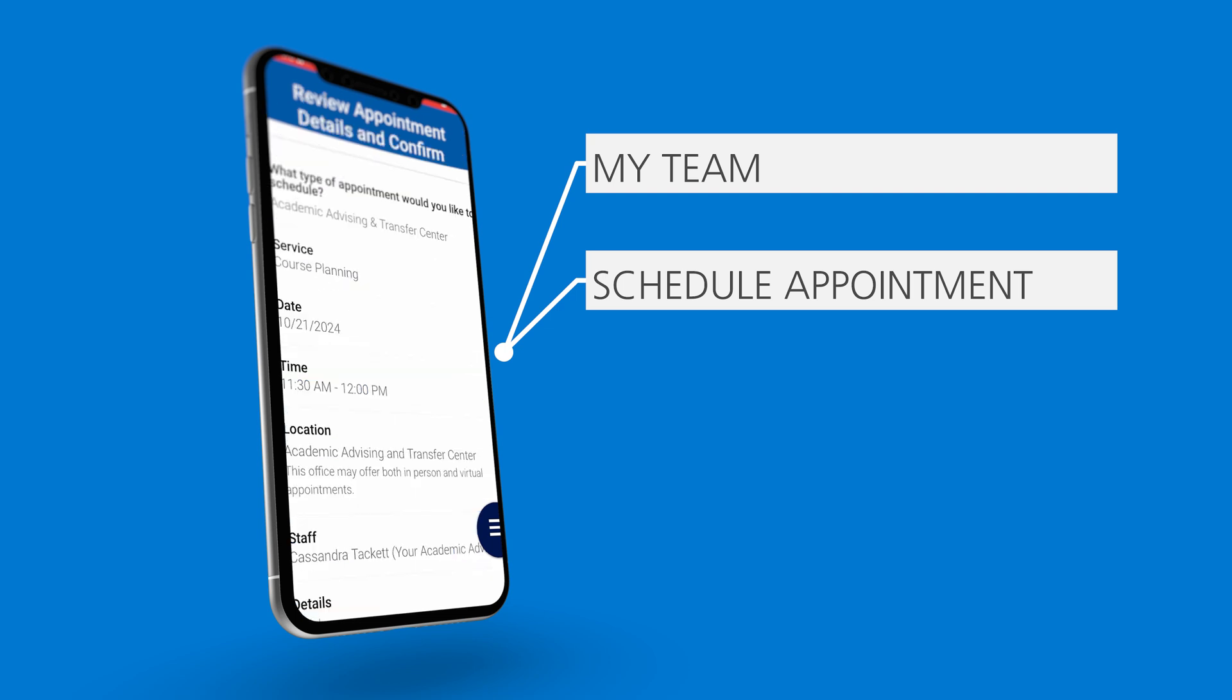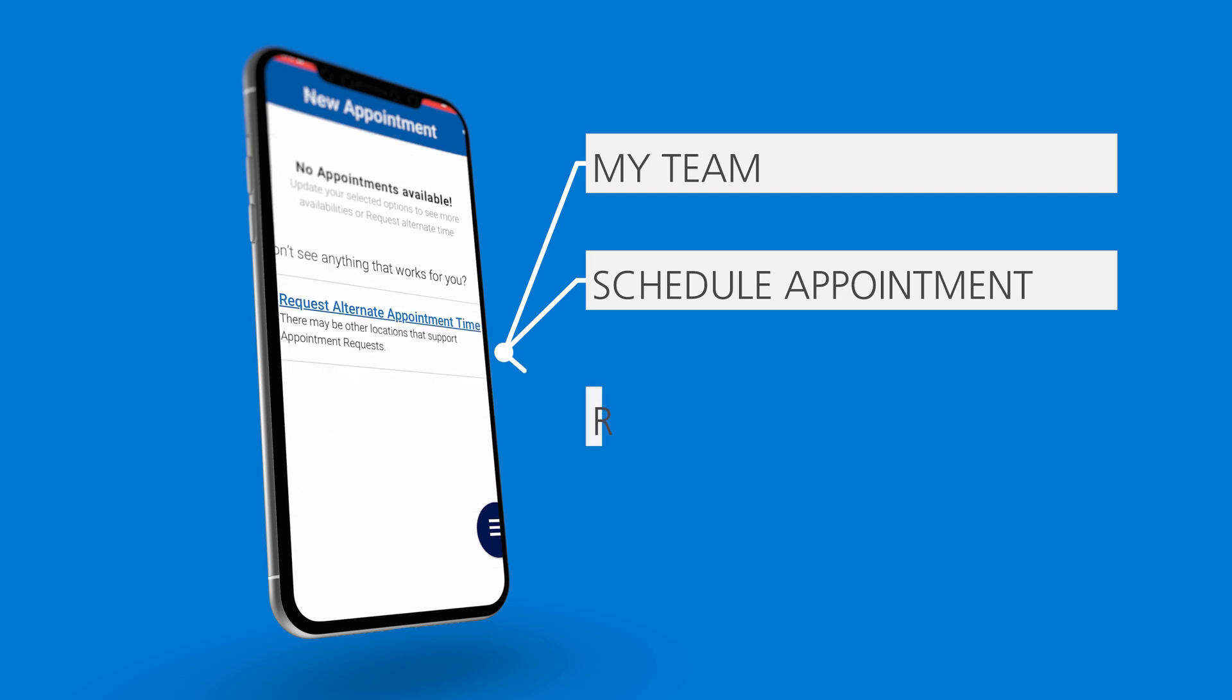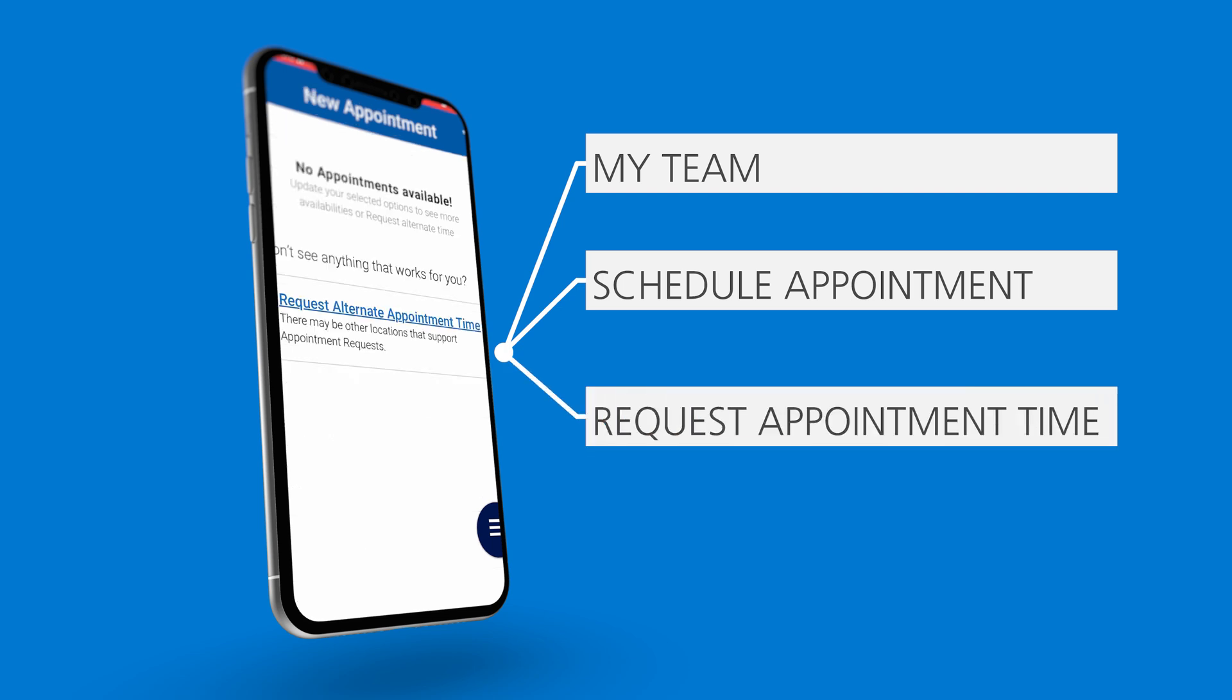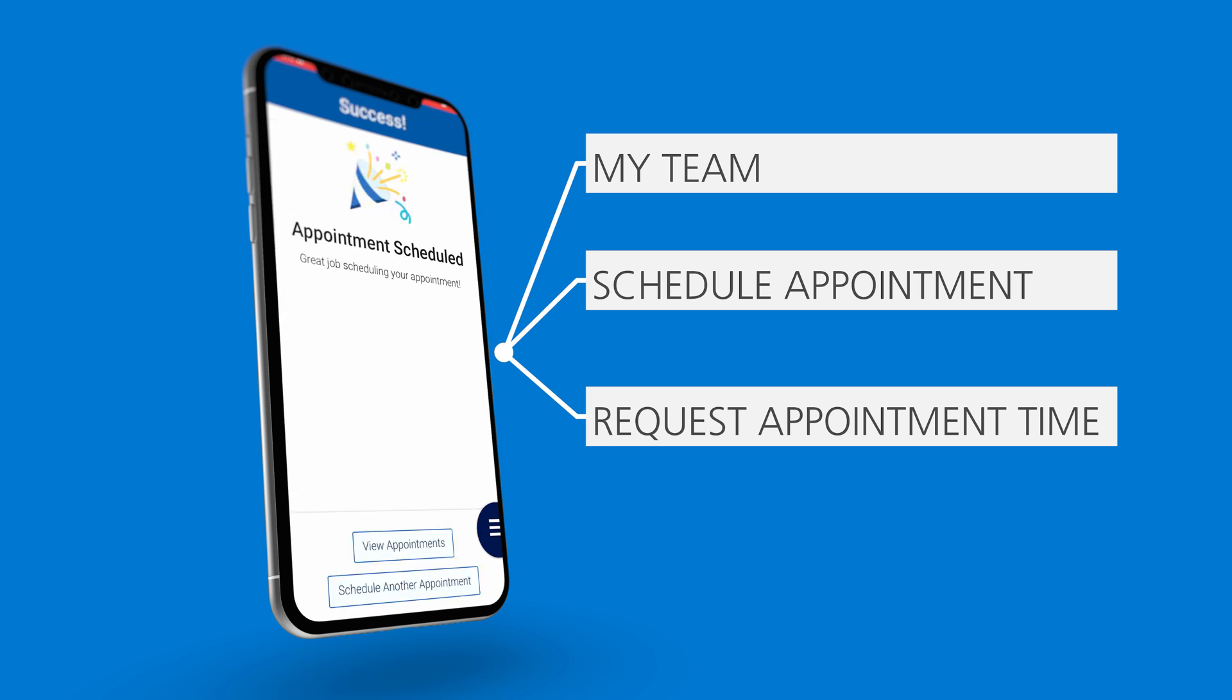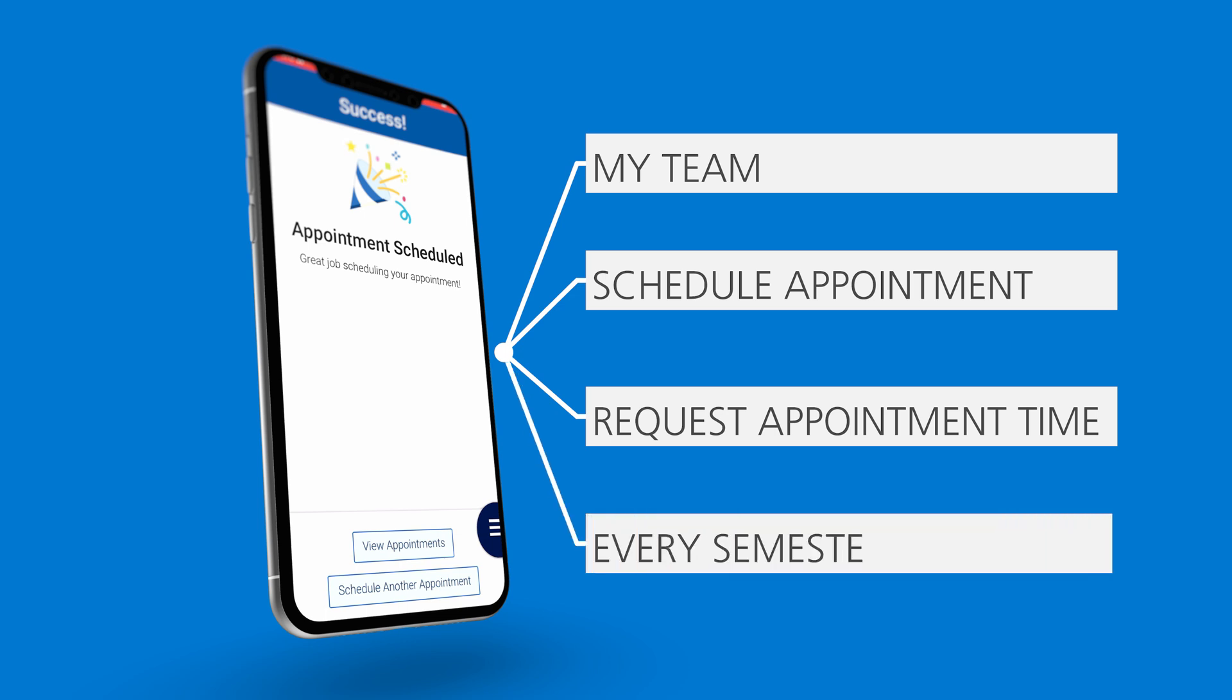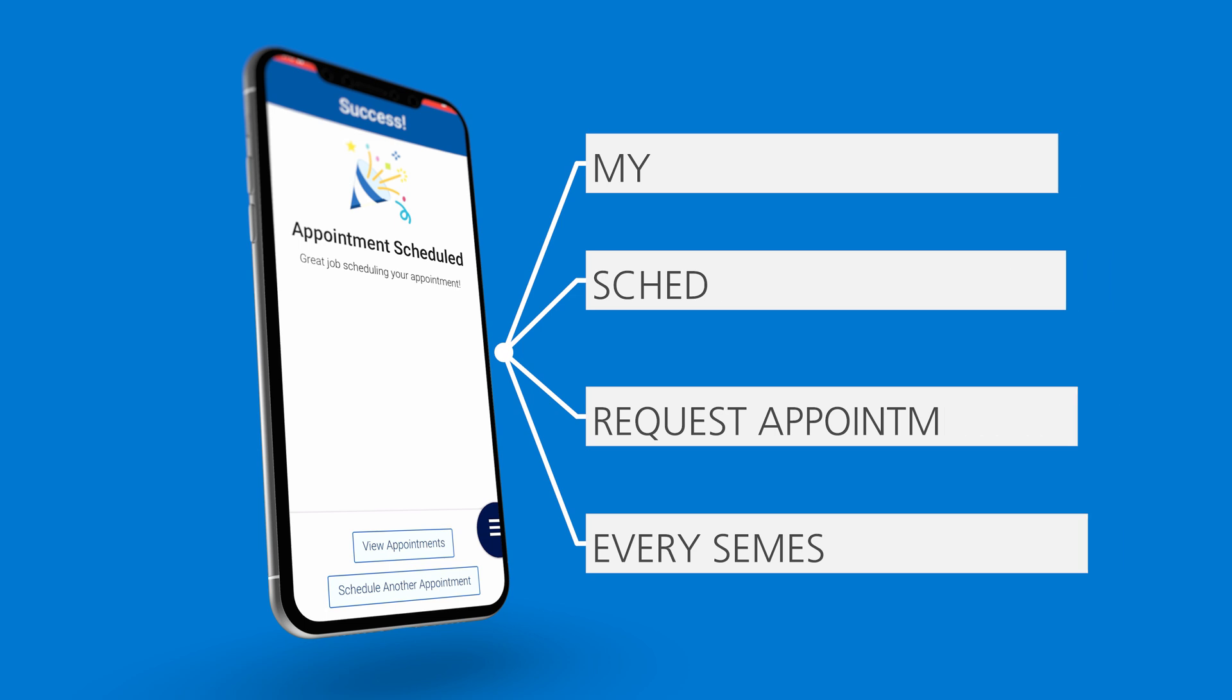It'll then show all the times that your advisor is available to meet with you. You can either select your desired time, or if none of the times listed work for you, you can click on Request Alternate Appointment Time. There you would list what days and times that you are available and if they're able to accommodate, they will send you an appointment invite. We recommend you to speak with our advisor at least once a semester, so make sure to take advantage of this tool at GRCC.